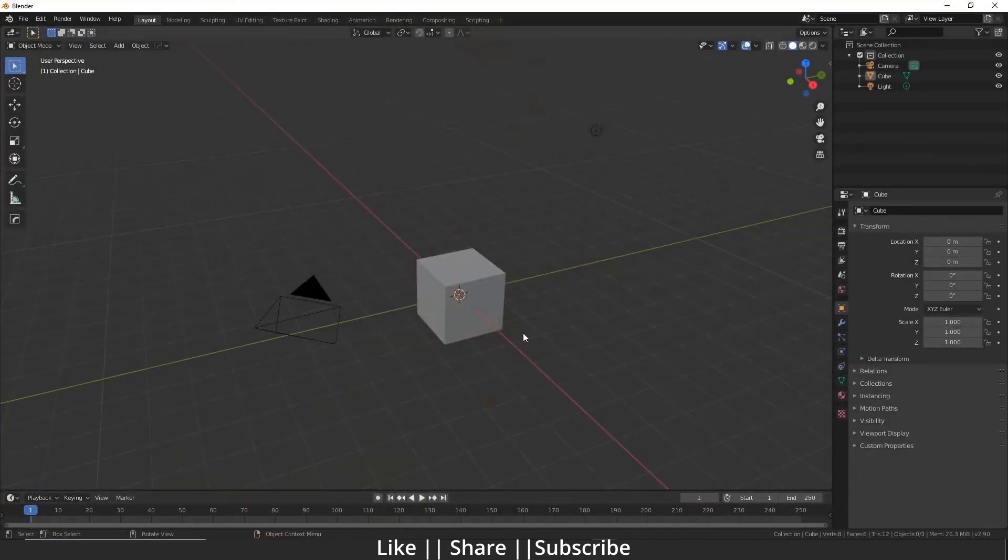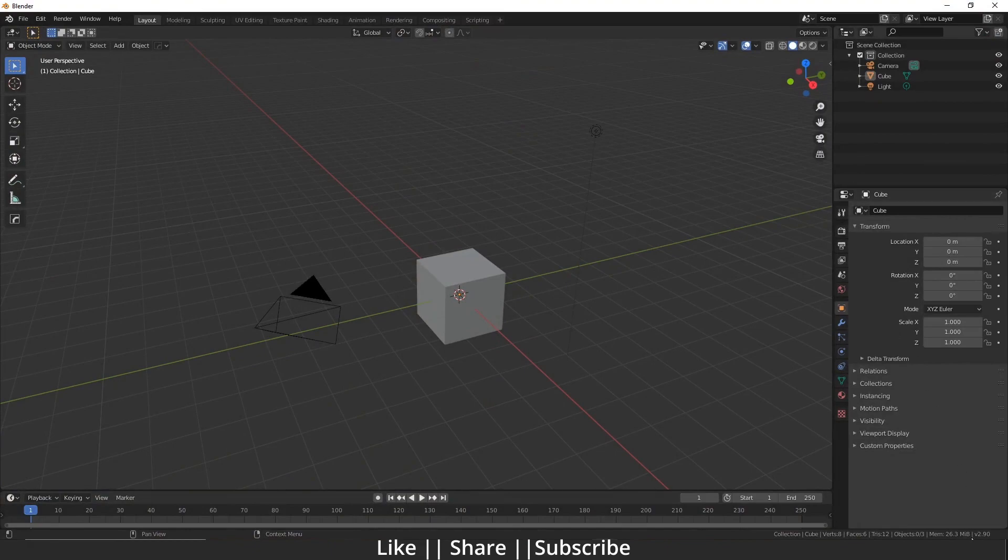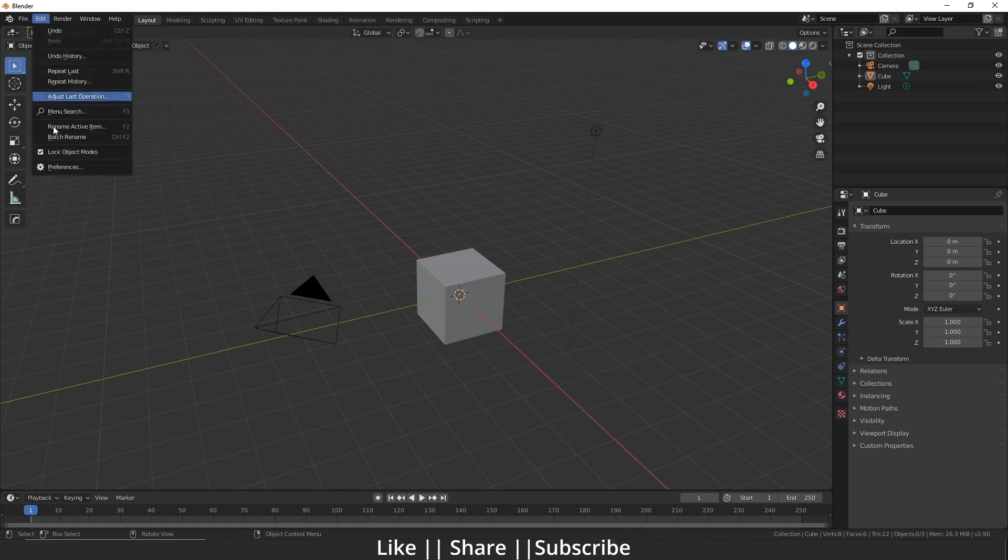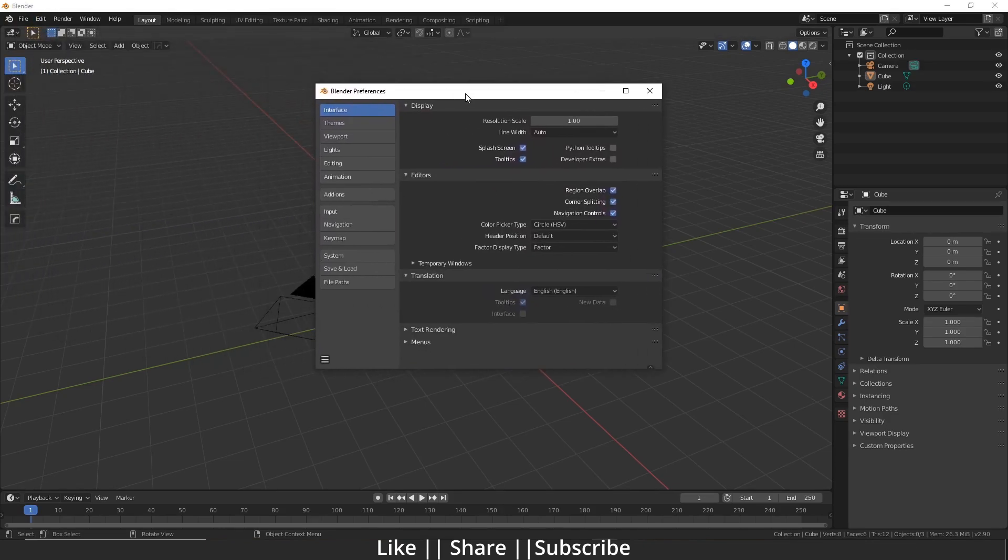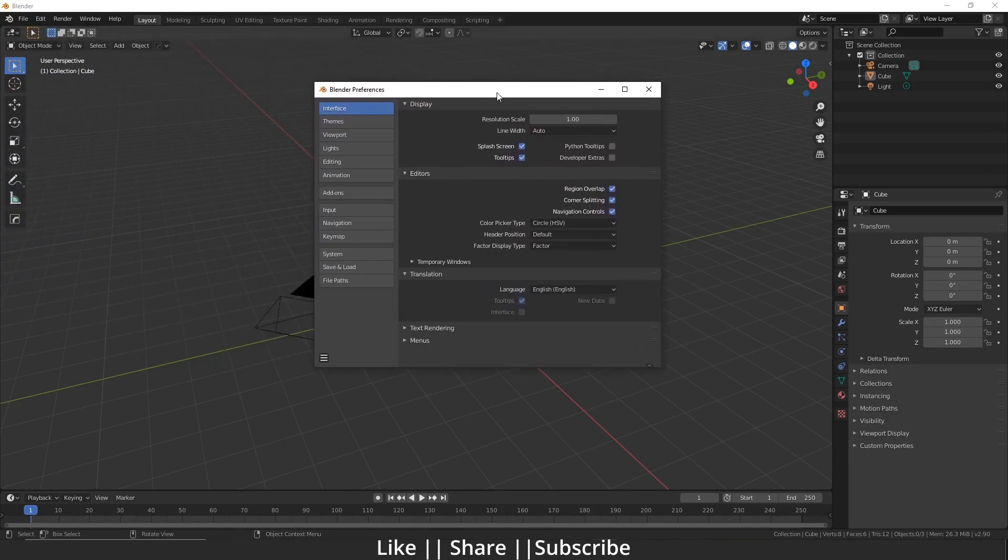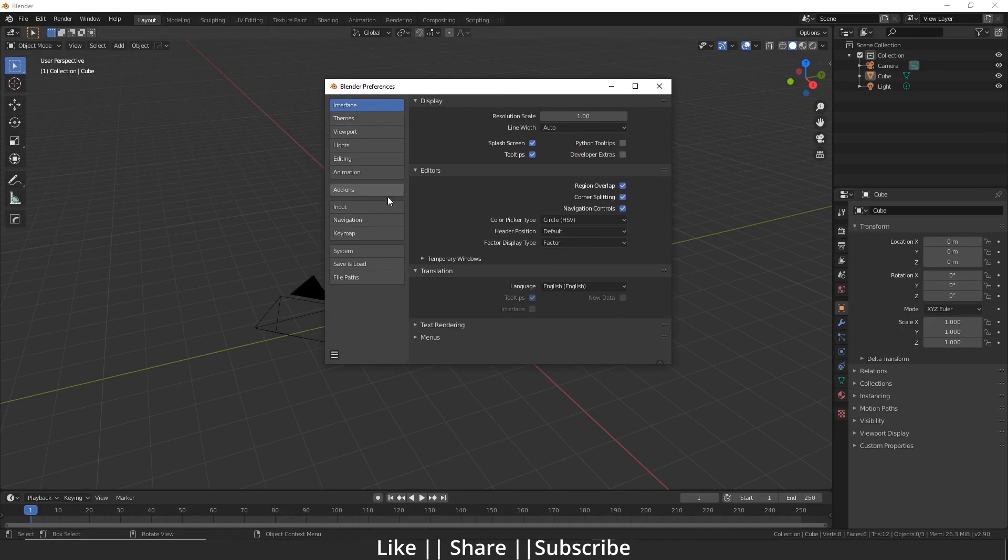So here I open my Blender, and you can see I'm using Blender 2.90. First I will go to Edit, then Preferences, and I will click and drag it into the center. Here is one option called Theme.